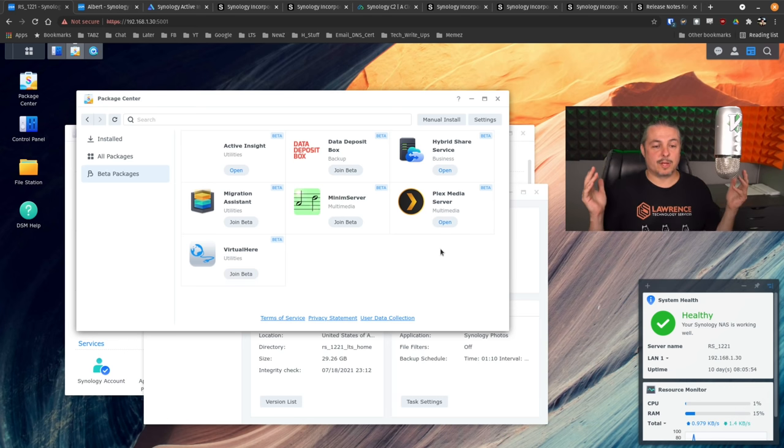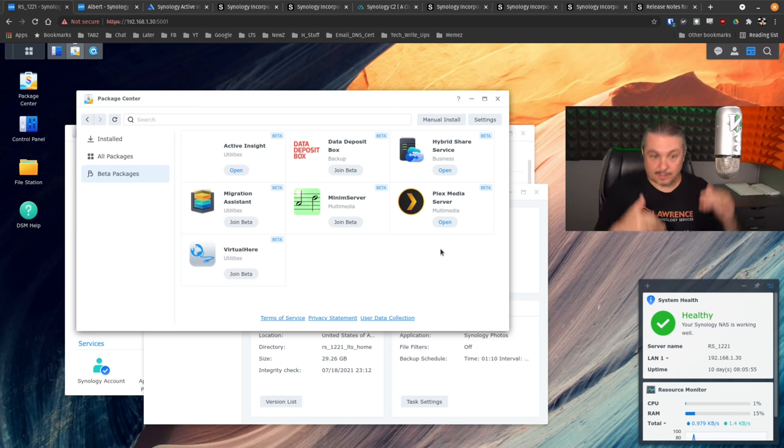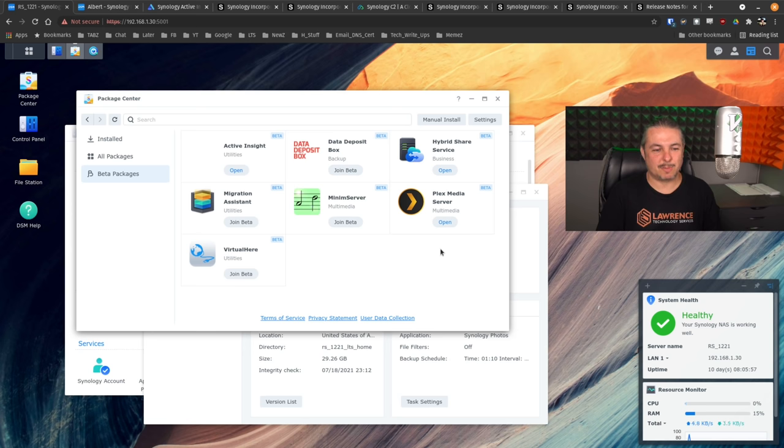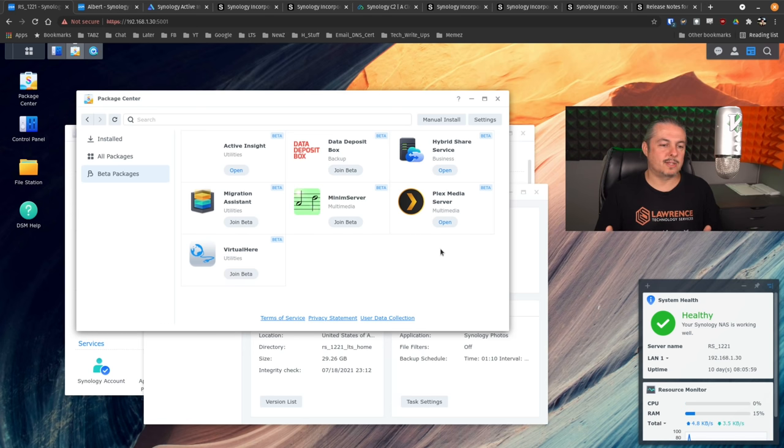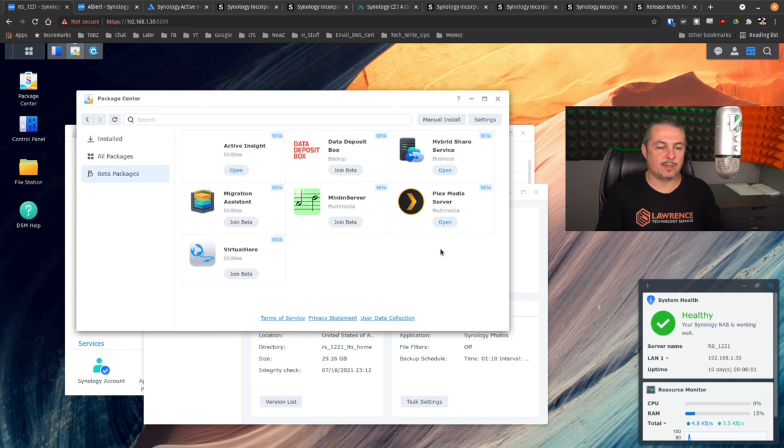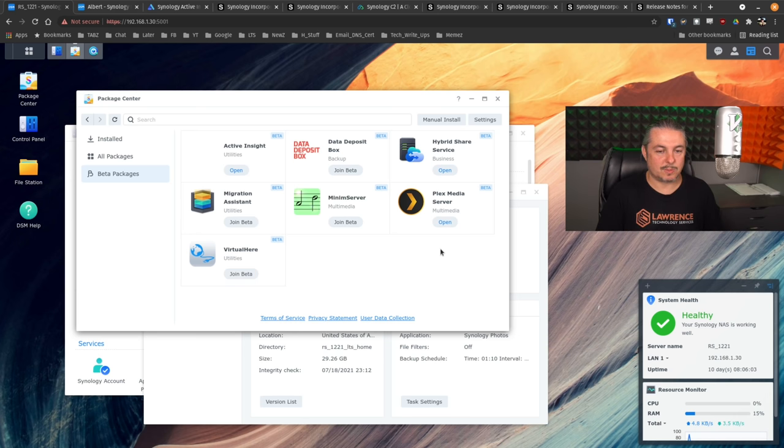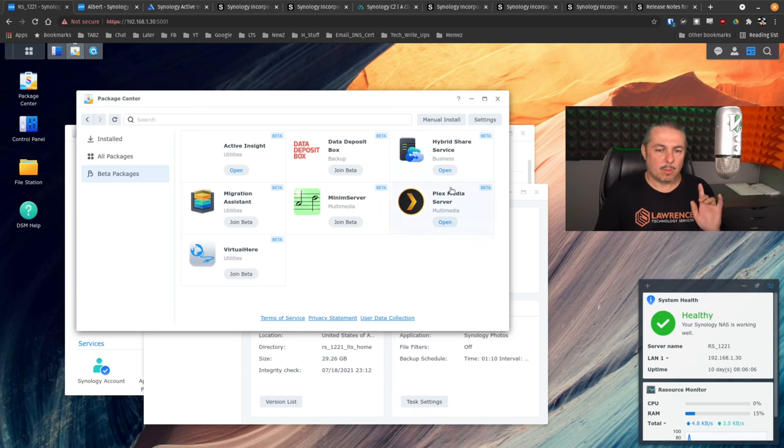But overall, I don't see a reason unless you have one of those edge cases mentioned at the beginning of the video not to upgrade to Synology. If you are not using any of those or you don't have a need for the USB dongles, I think this is a great upgrade overall.